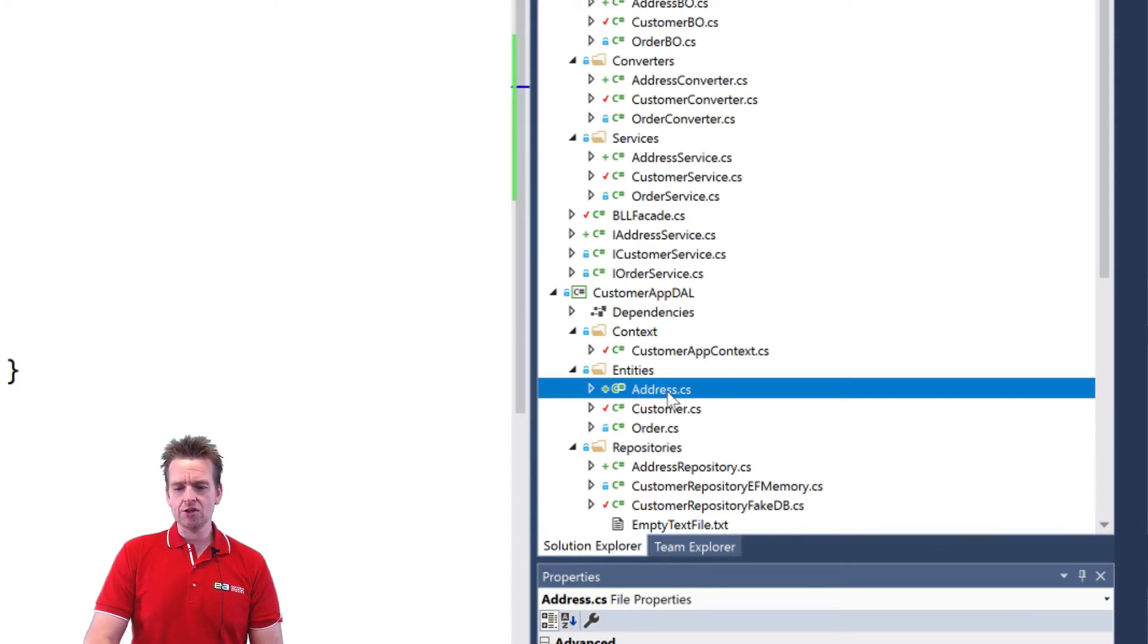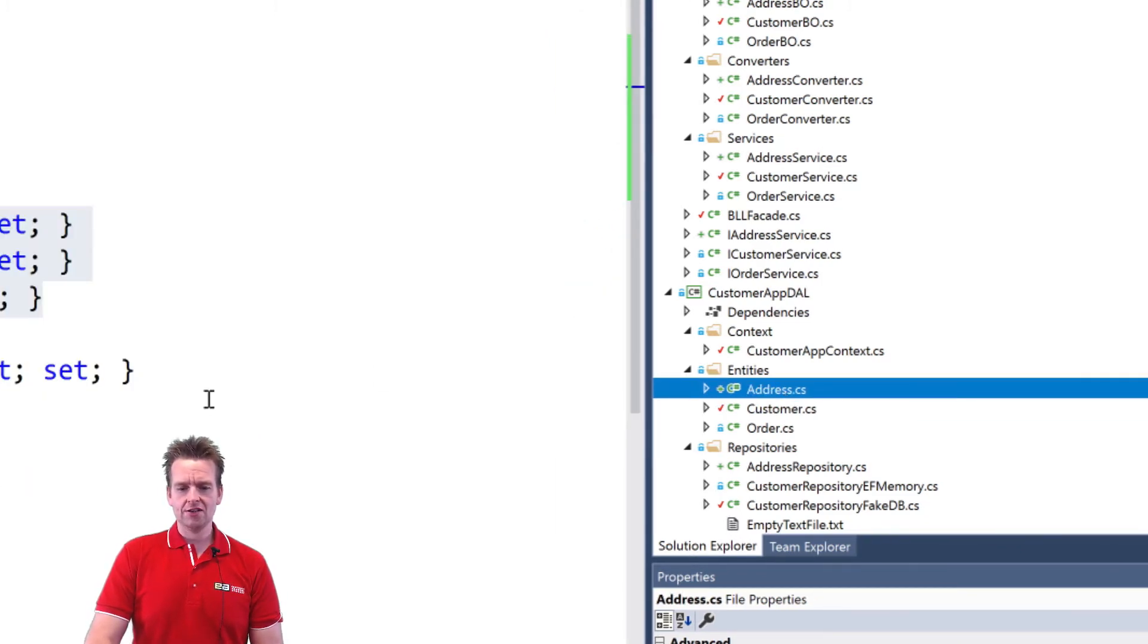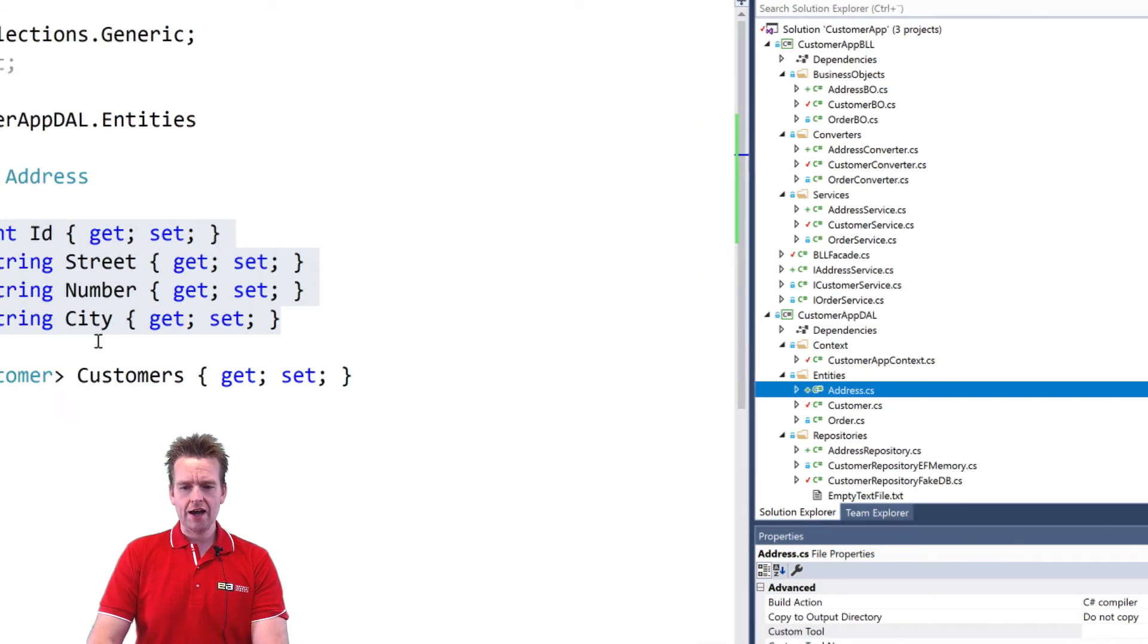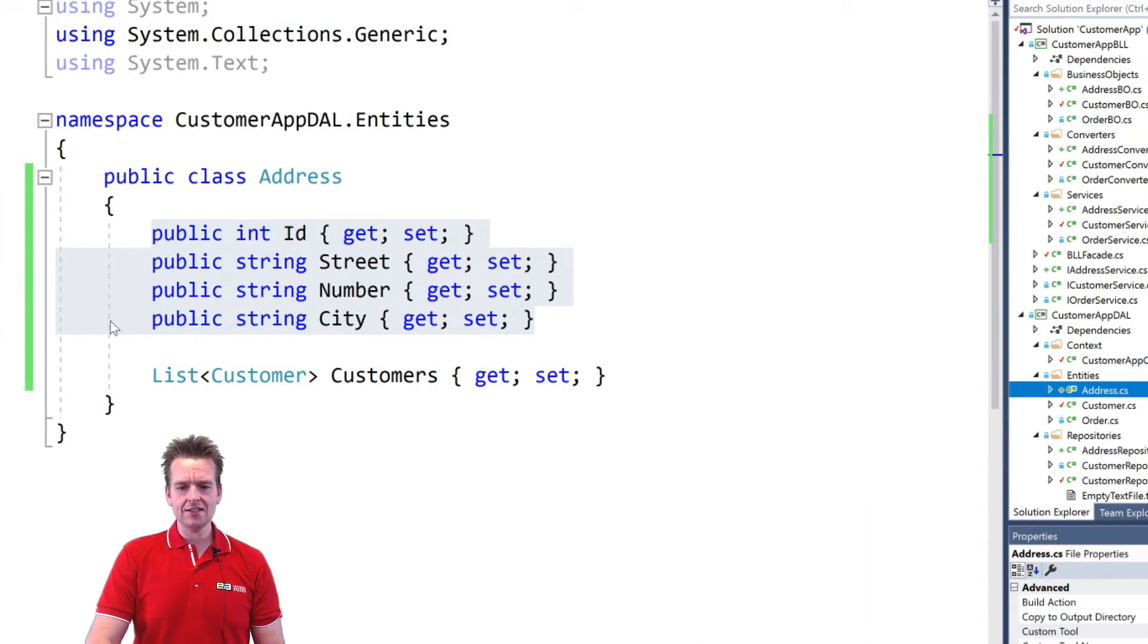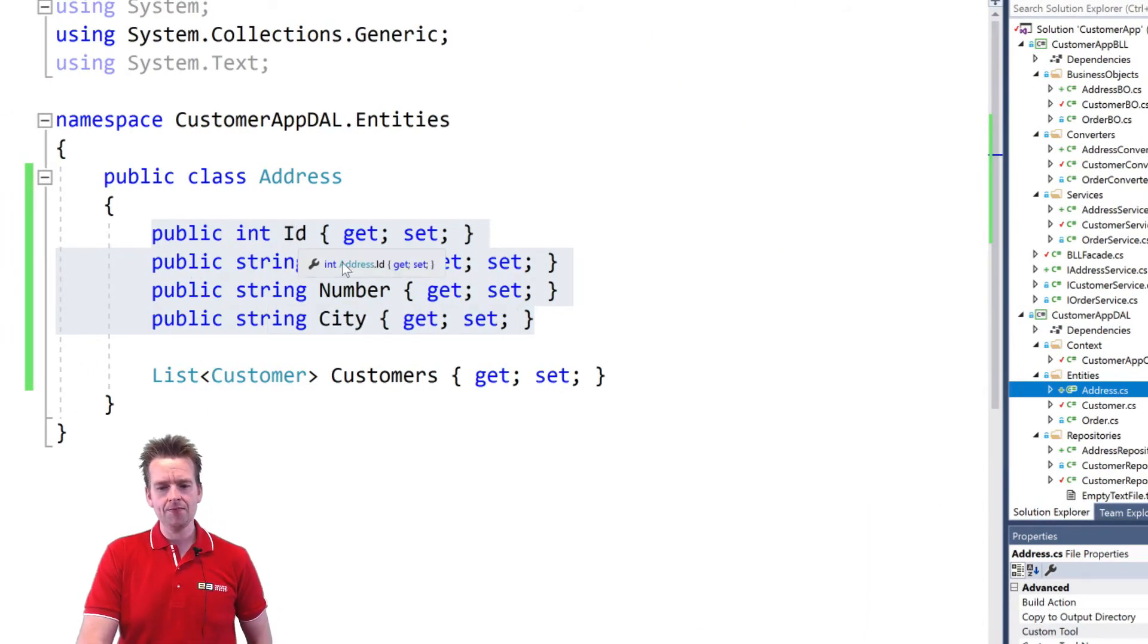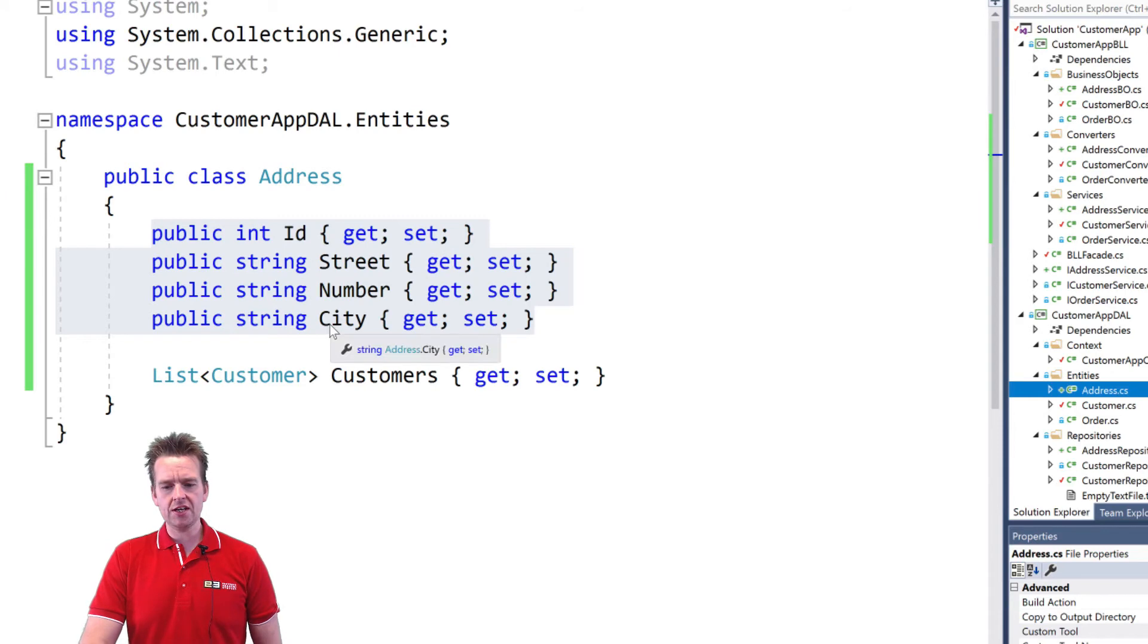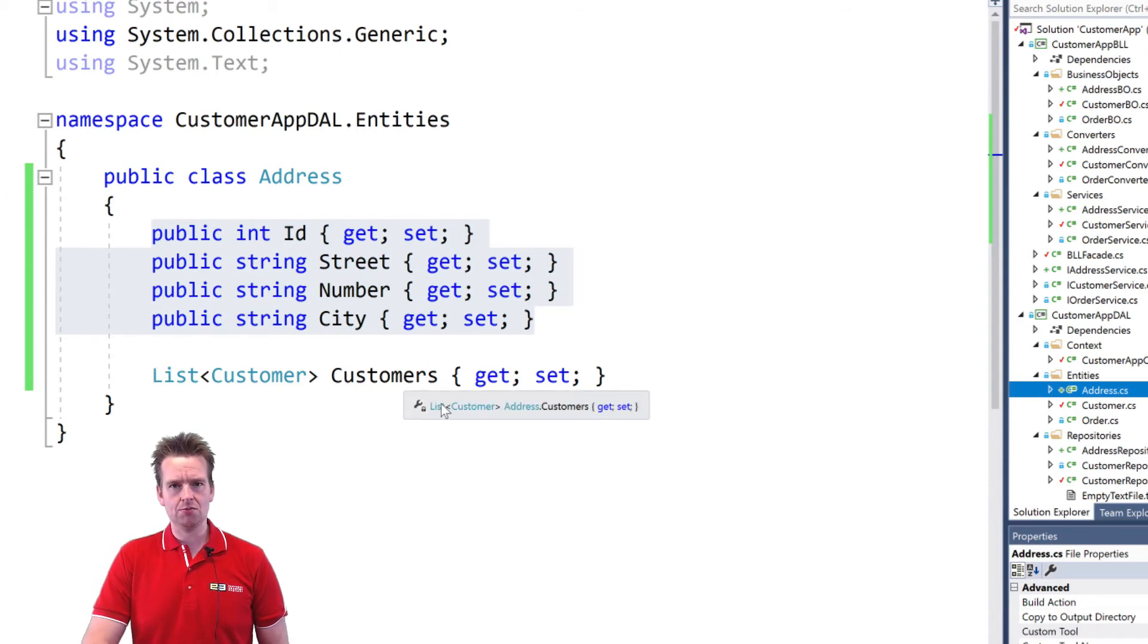Step one is I added a new address. The actual address that I want to use. I add that in the entities and it looks something like this. It has an ID, it has a street, a number, a city and it's going to contain a list of customers.